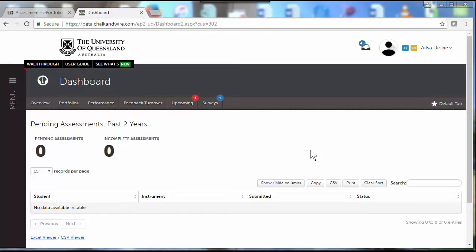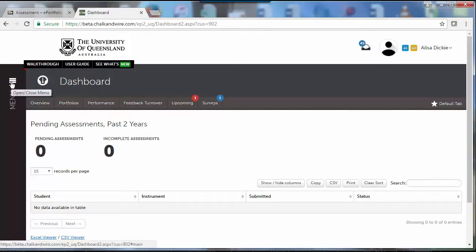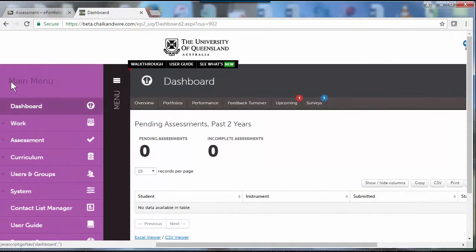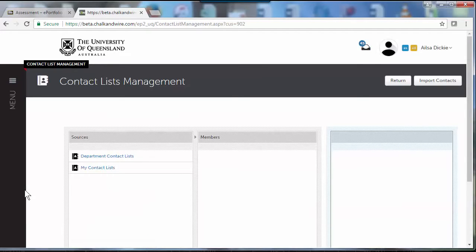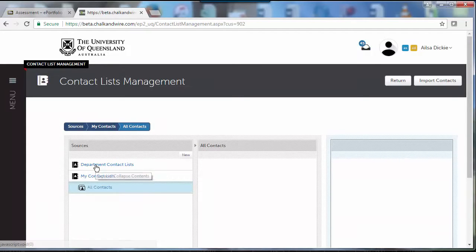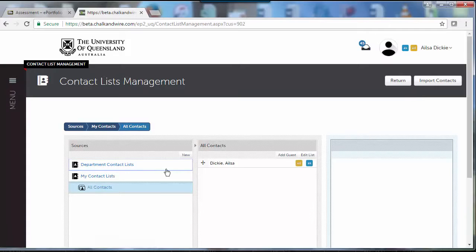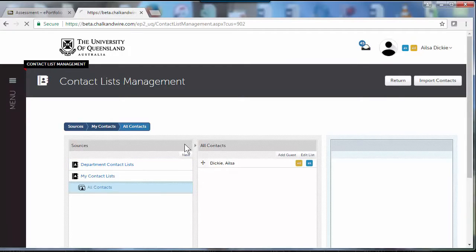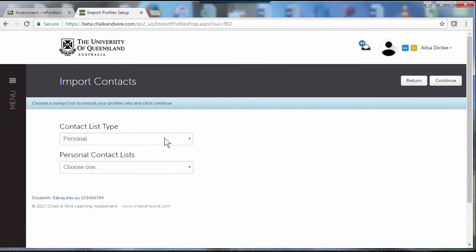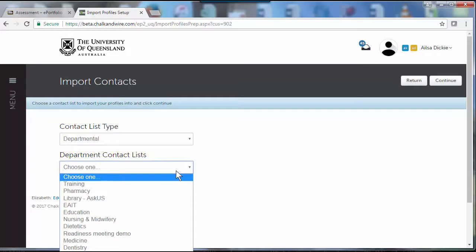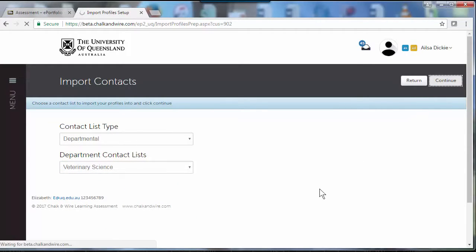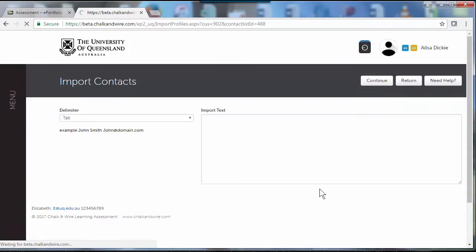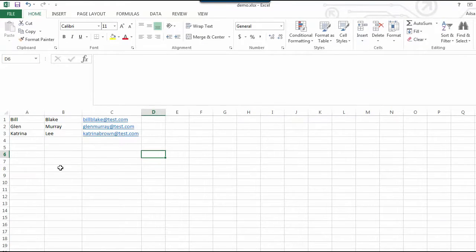For the professional staff to add providers into the ePortfolio system, they just need to download a list from the placement system and go into the ePortfolio to the contacts manager. Choose import contacts and put them into the vet school, press continue, and then select the downloaded spreadsheet.